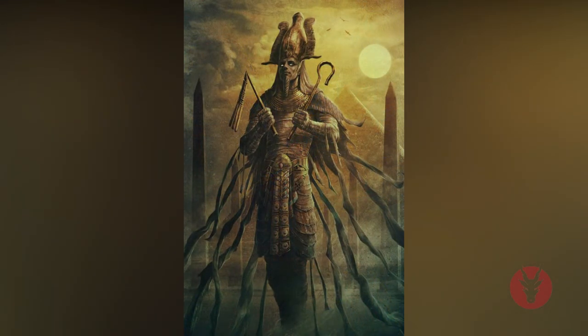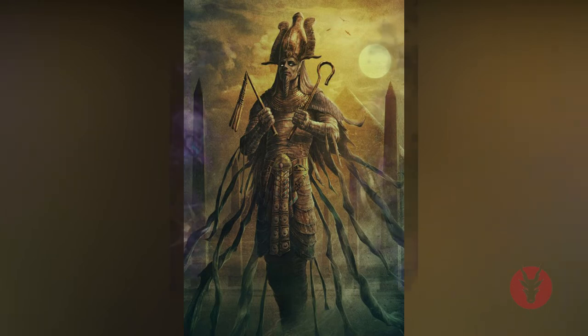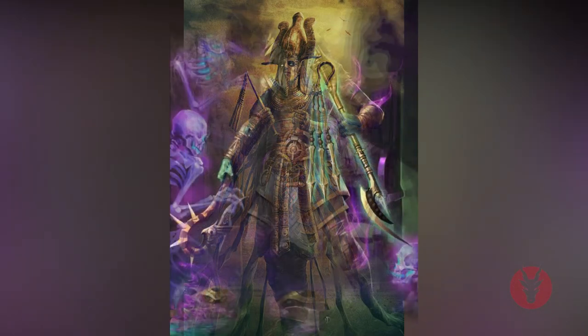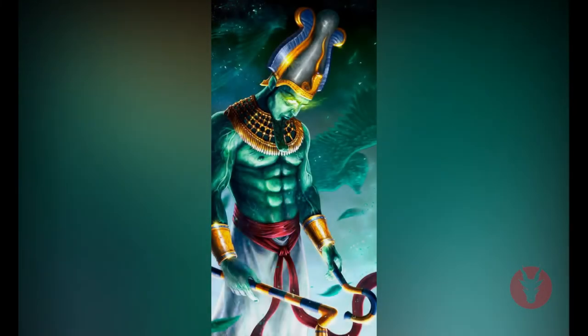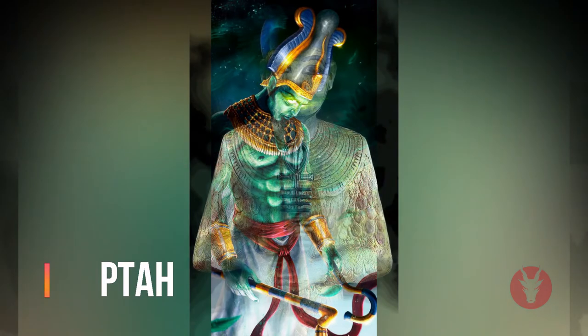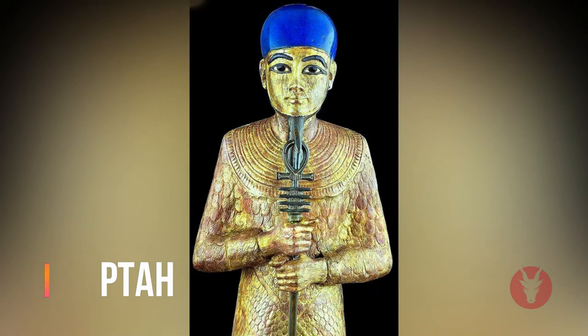Sometimes Osiris is shown with the horns of a ram. His skin is depicted as blue — the color of the dead — black, the color of the fertile earth, or green, representing resurrection. Osiris's head was thought to have been buried at Abydos, his main cult center. Each year during his festival there was a procession and a reenactment of his story in the form of a mystery play.